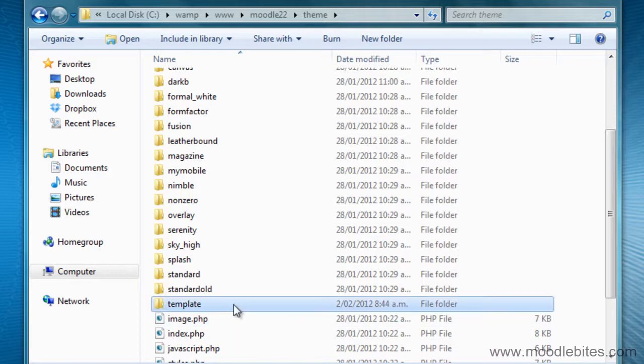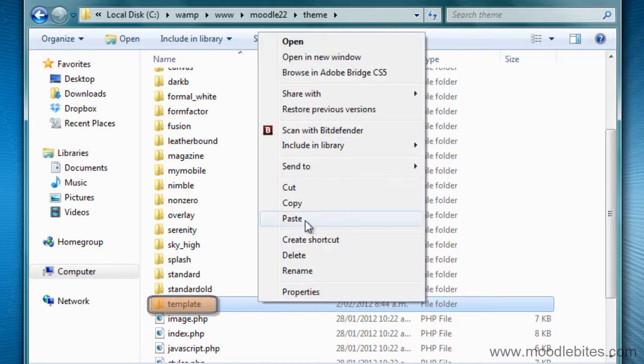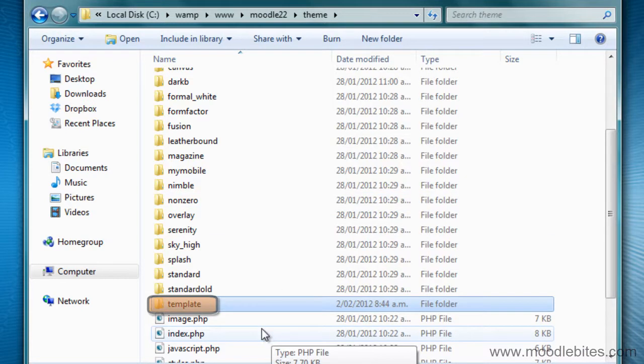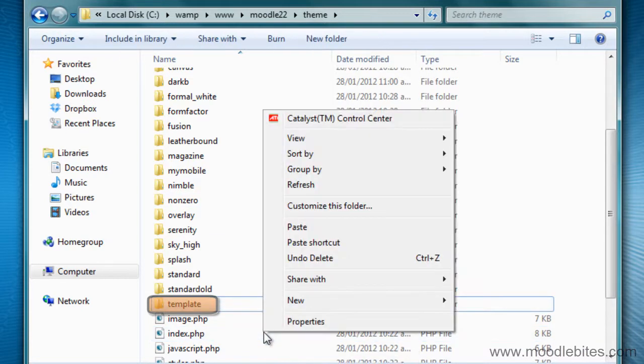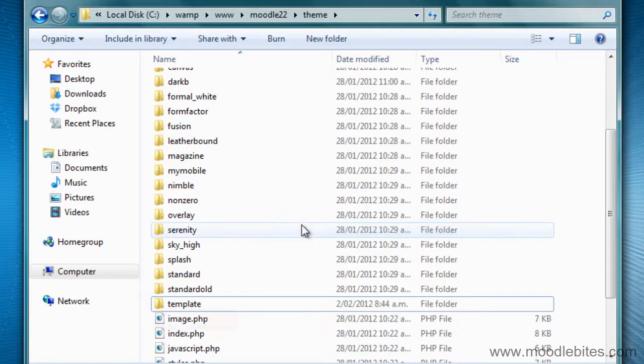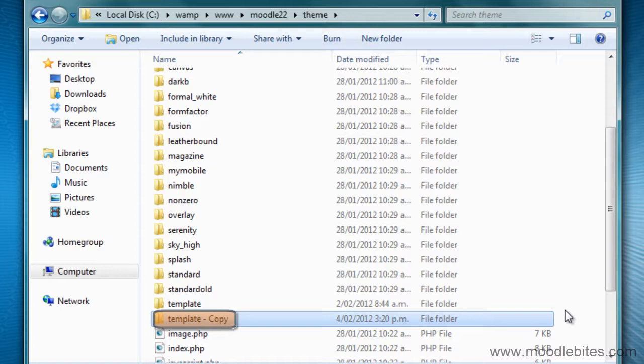I am going to duplicate the template theme. I'm going to right-click on it and go copy, and then right-click off it and go paste. I could have done Control C or Control V. If you are using a Mac you can simply right-click on the folder and select duplicate.